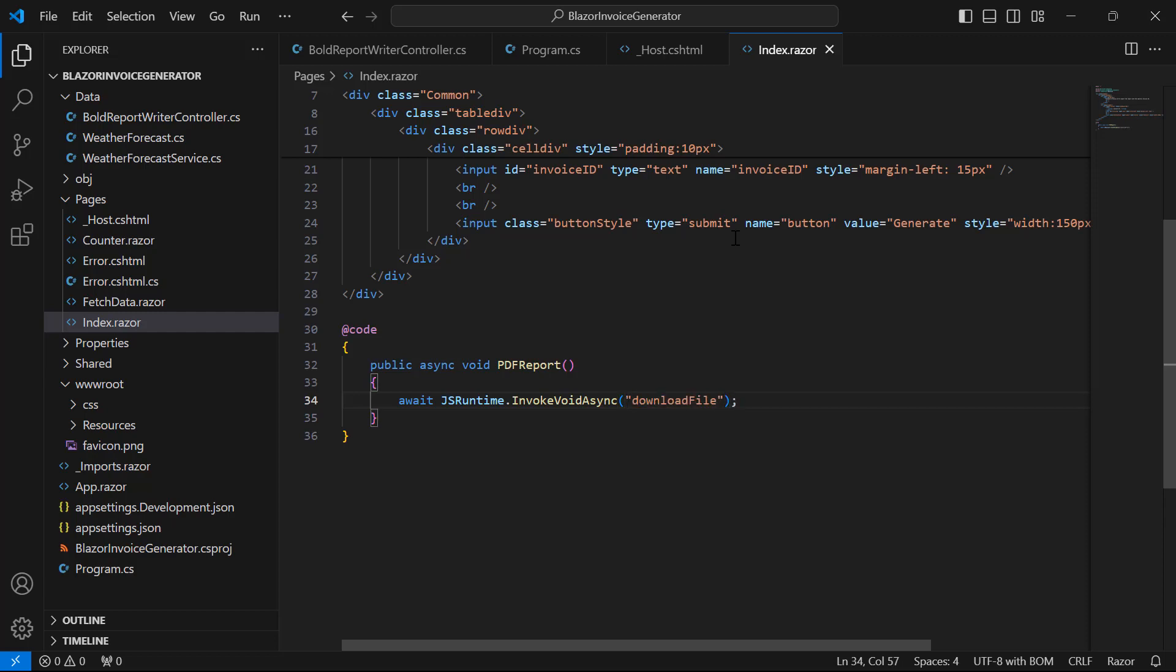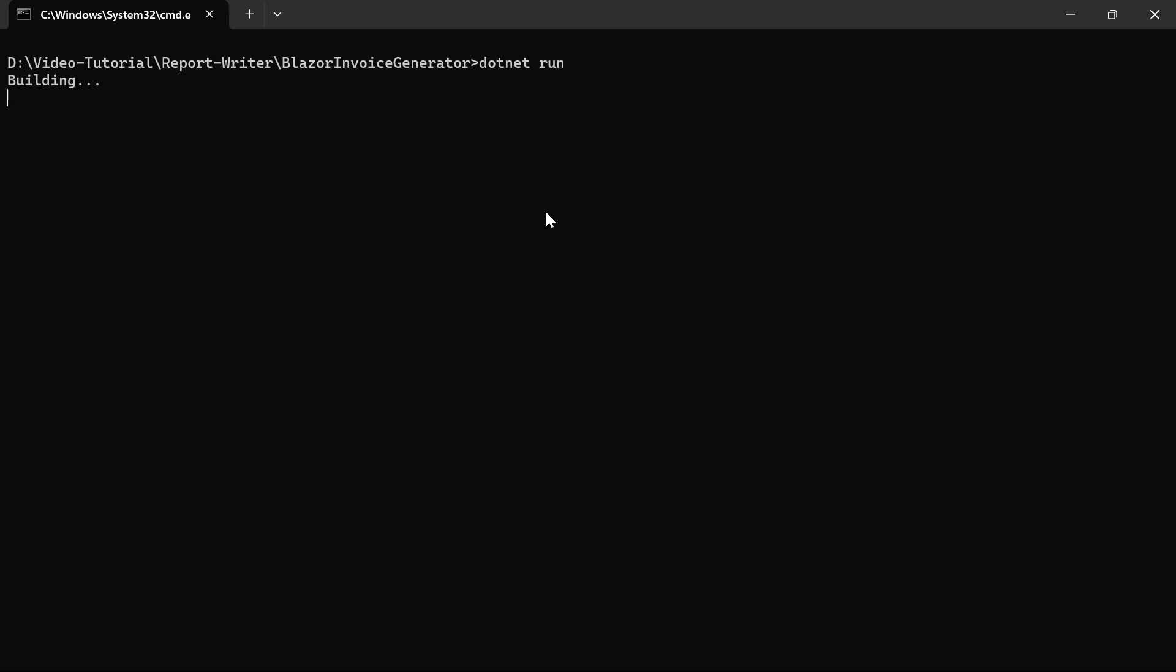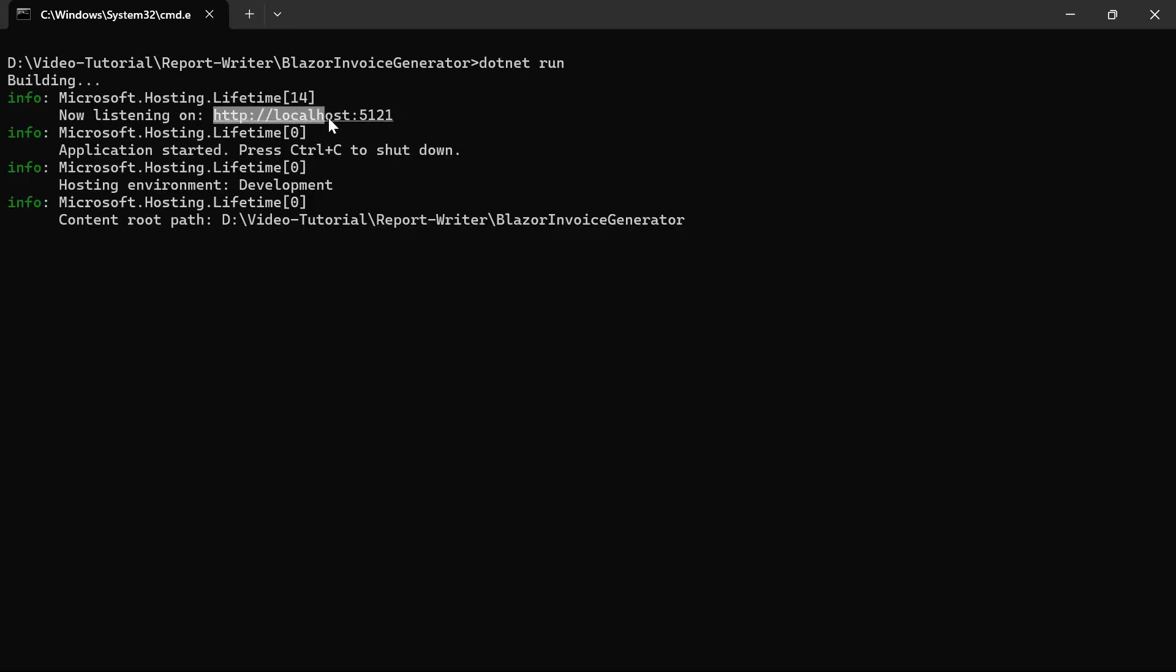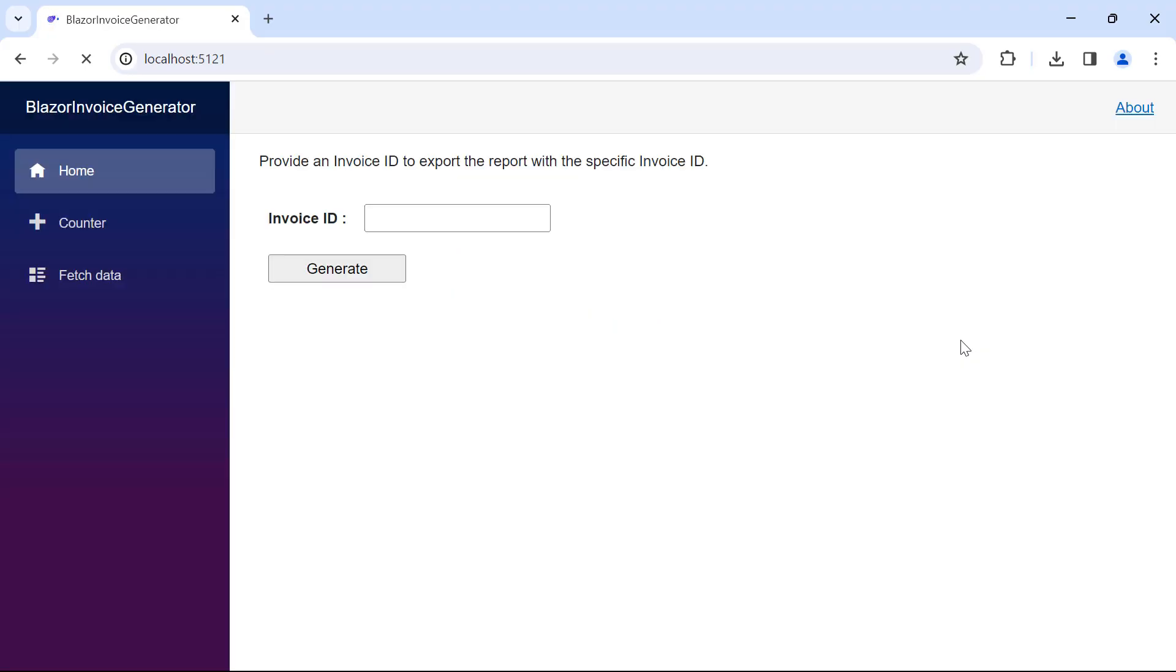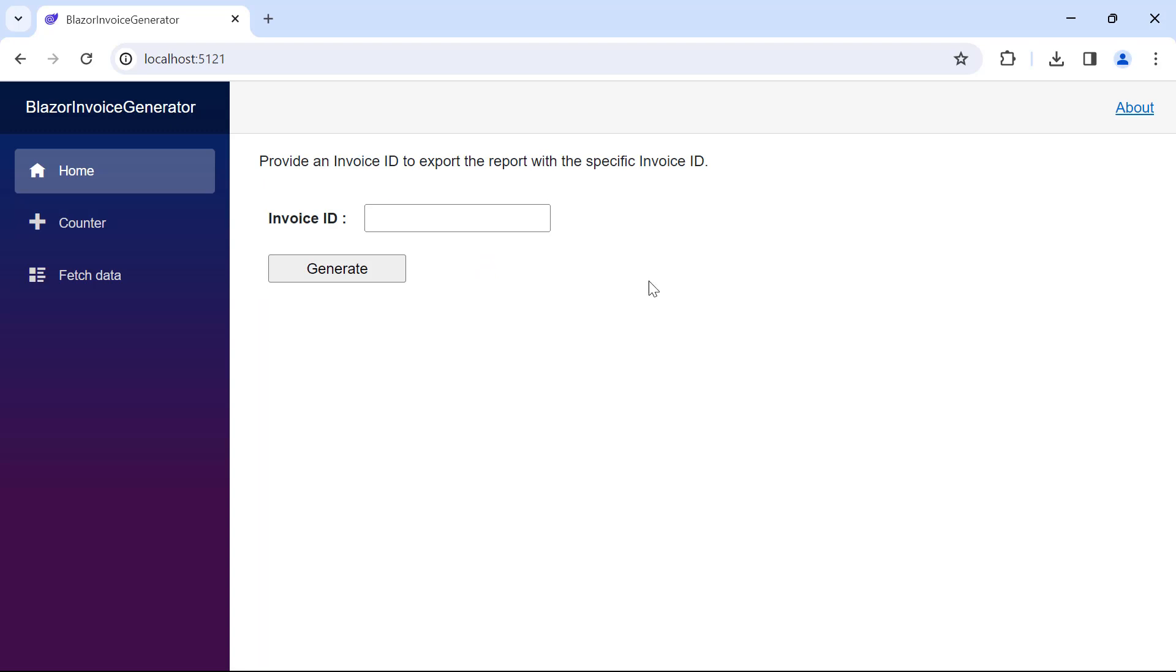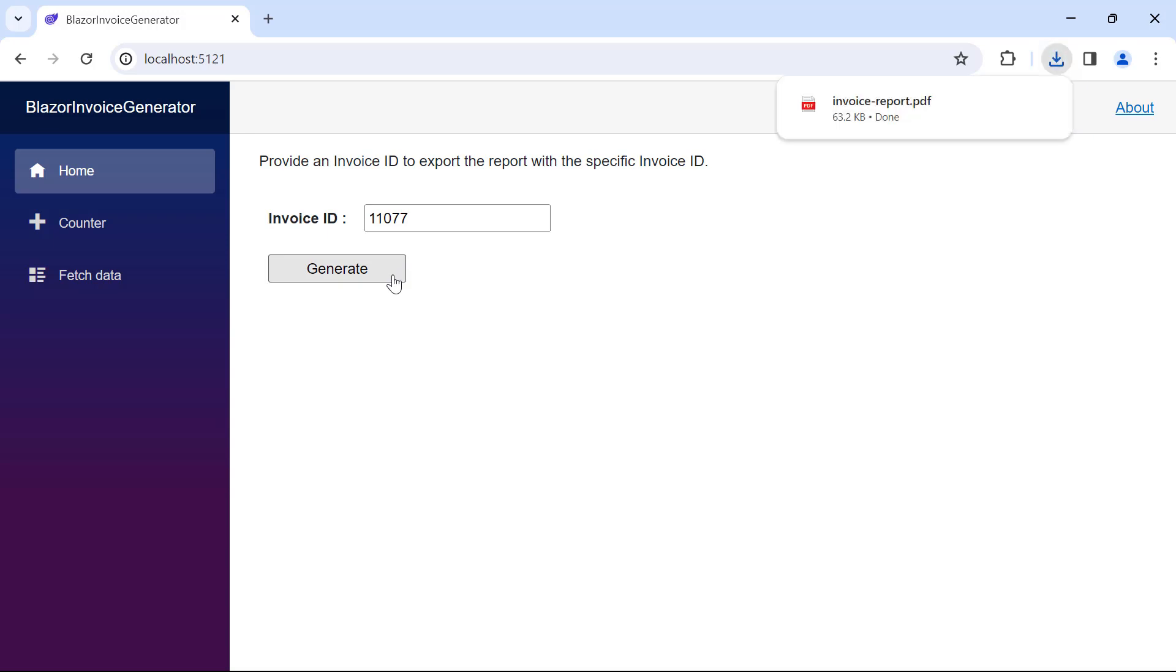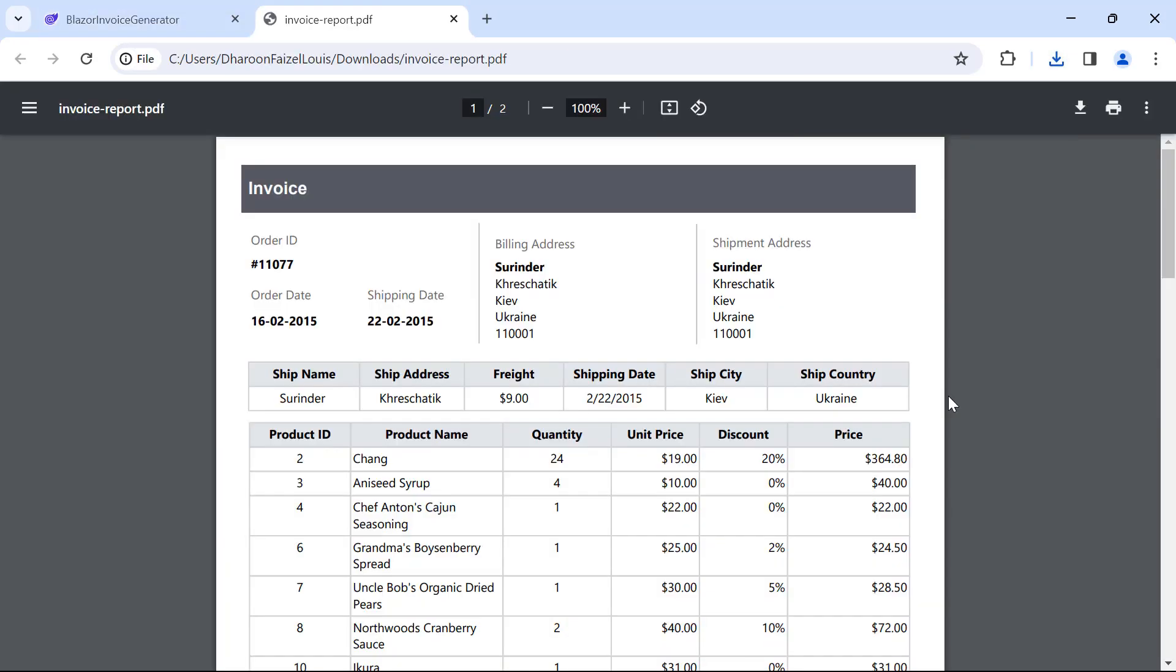Now, let me run this application. You will see the option to enter the invoiceID and the generate button. I enter an invoiceID and click generate, which will generate the PDF from the API and make it available for the client to view.